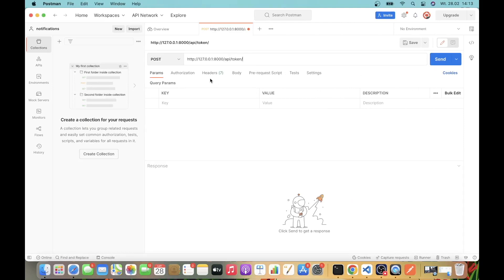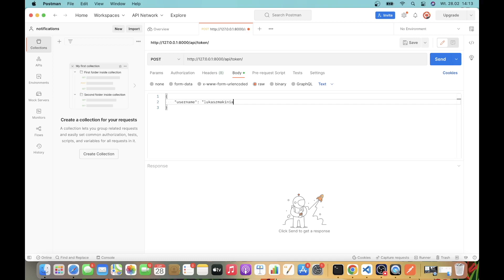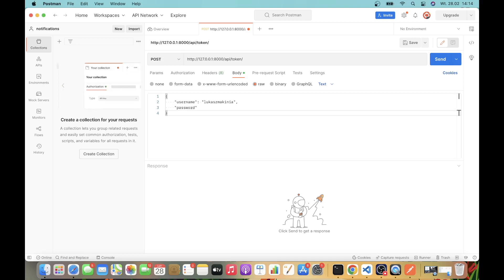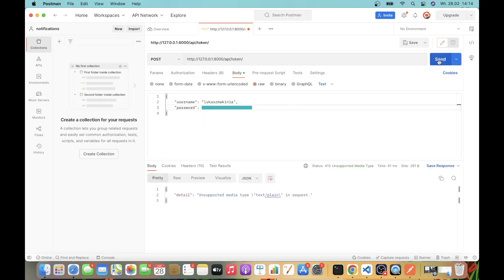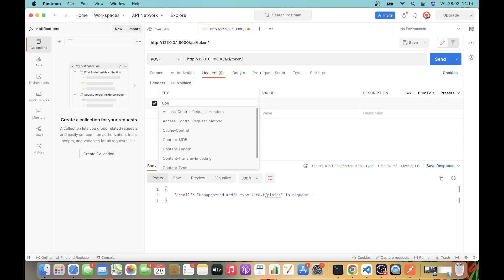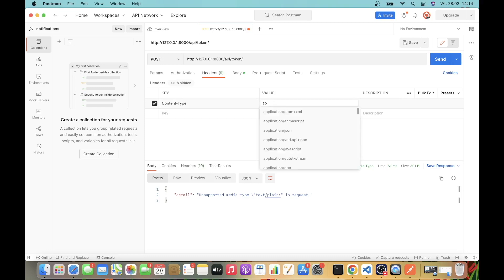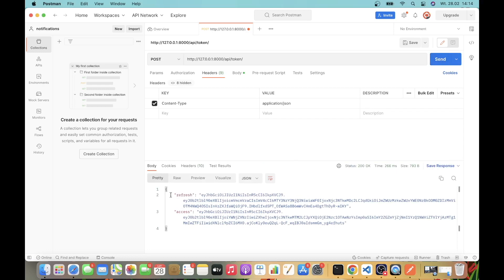I'm going to head over to the body and then I'm going to press raw, and I'm going to type in the username and password. Now I'm going to press send, and we have unsupported media type text/plain in the request. We need to go to headers and specify the content-type to application/json. Now this should work, and we have the refresh and the access token. Perfect.